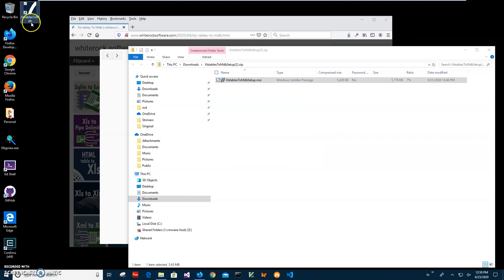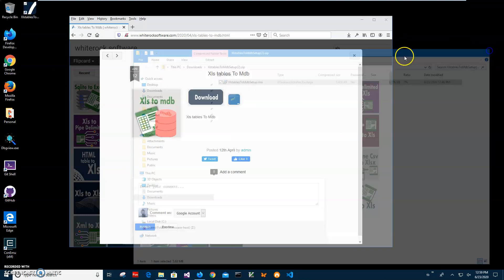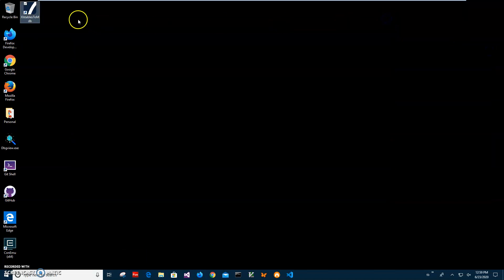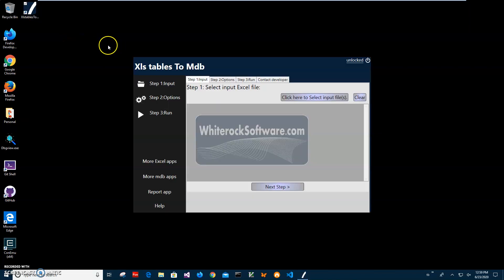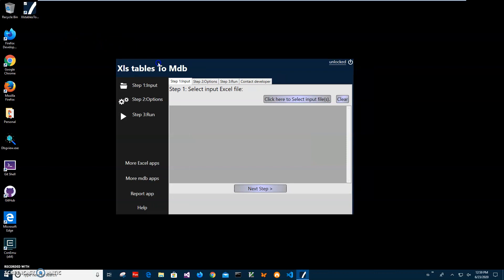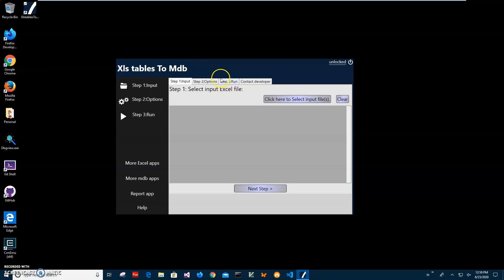Now I can close all windows here. Double-click on the app to launch it. The conversion is a three-step process. In the first step, we have to select the Excel file I showed you at the beginning of the video that has three spreadsheets. I'll click on this button to go and open my file.